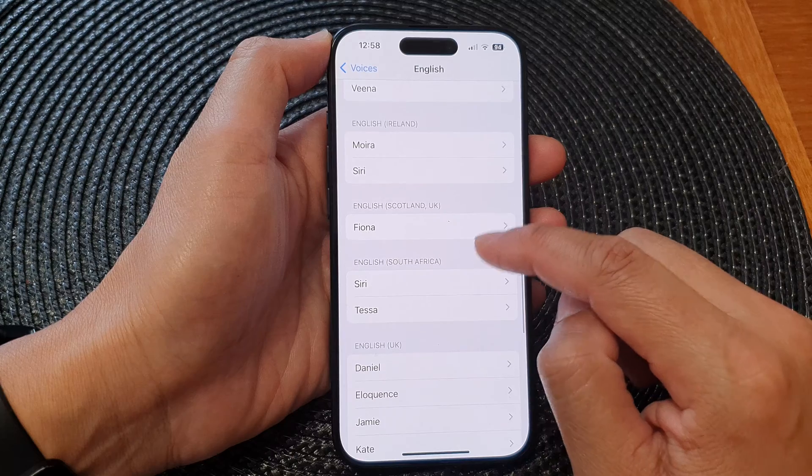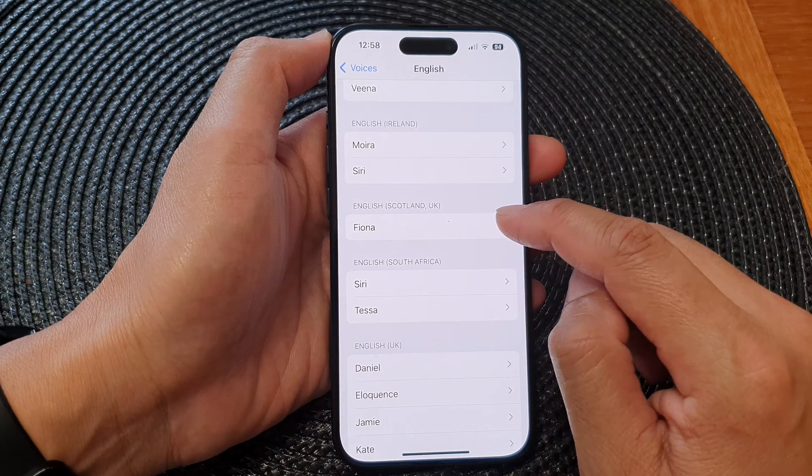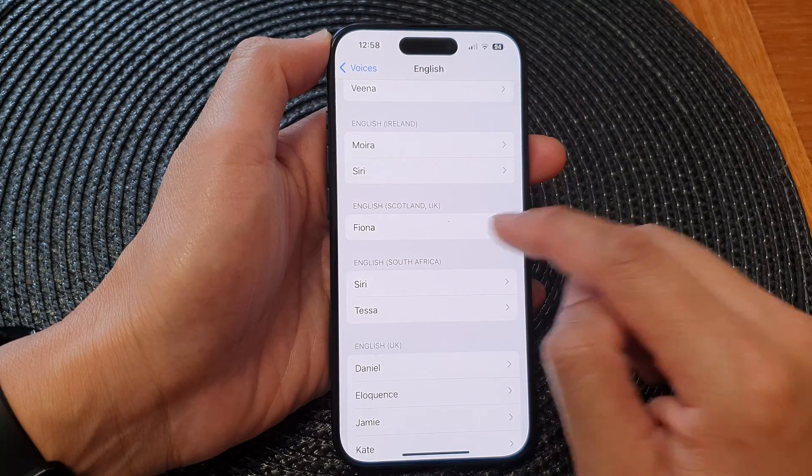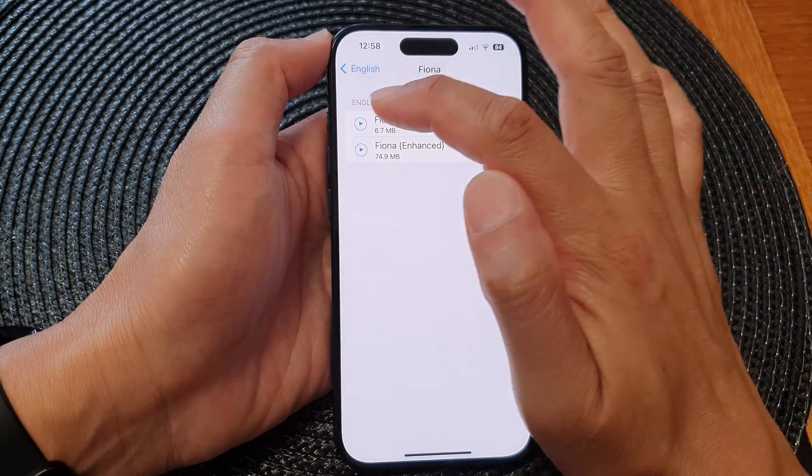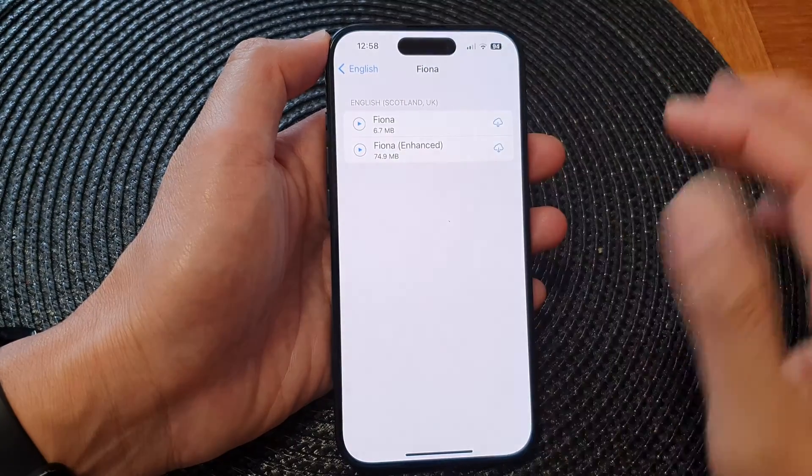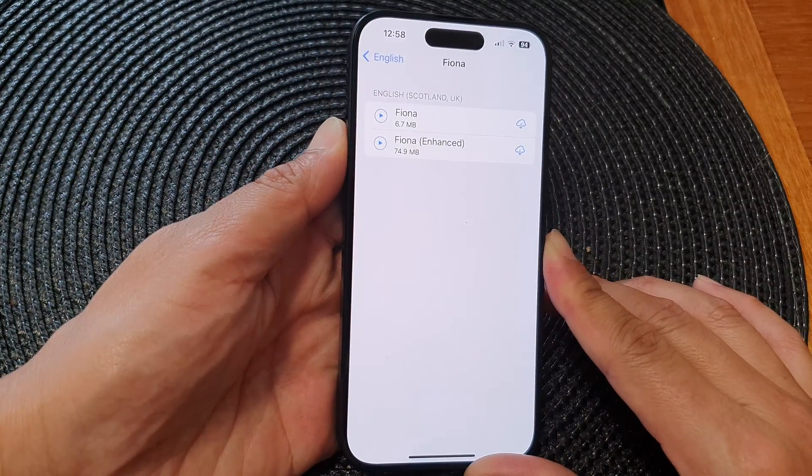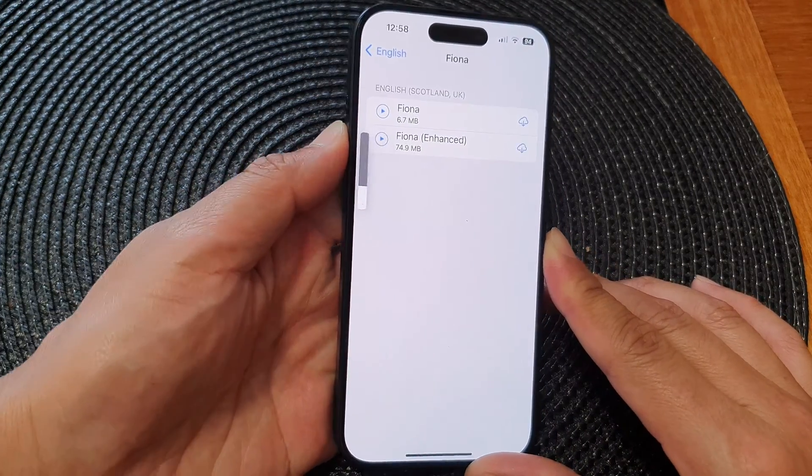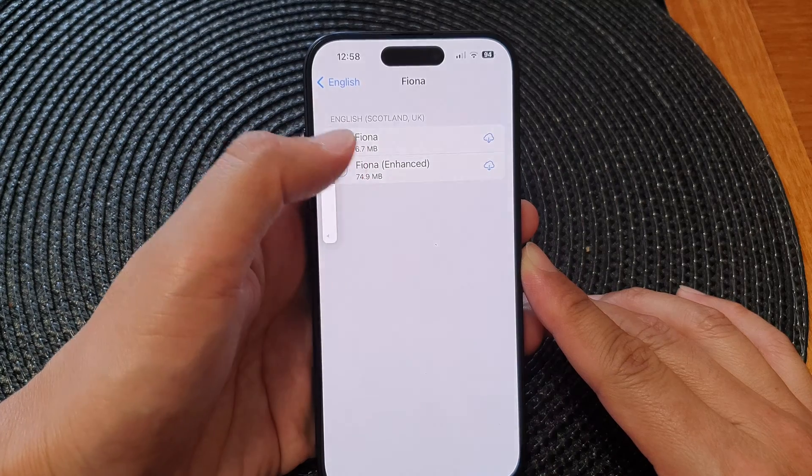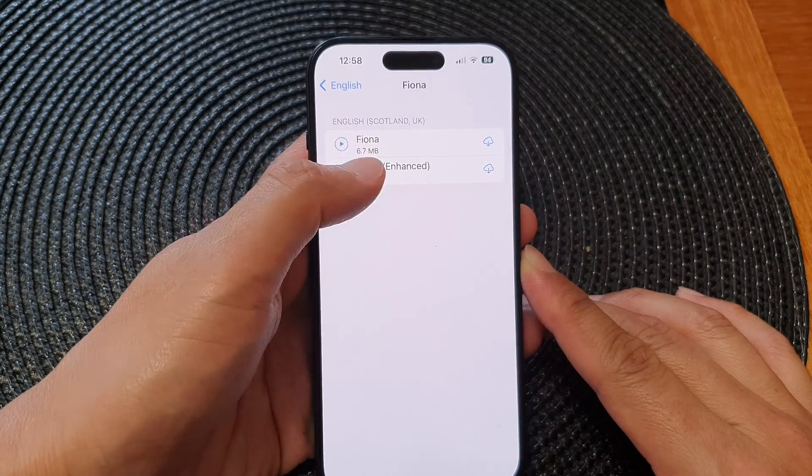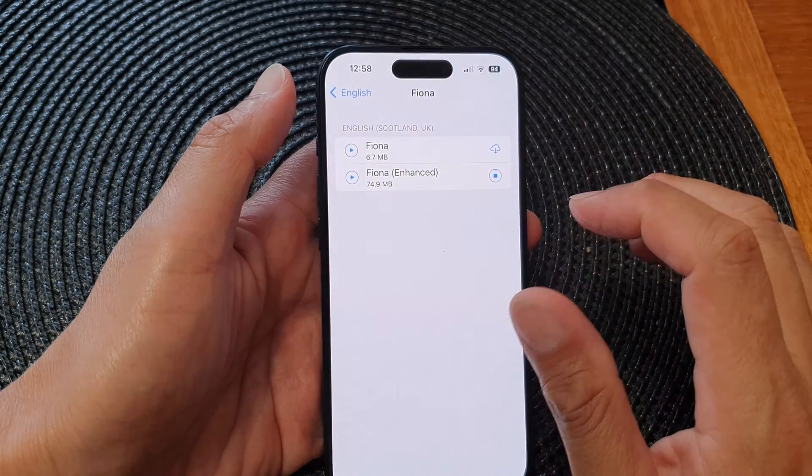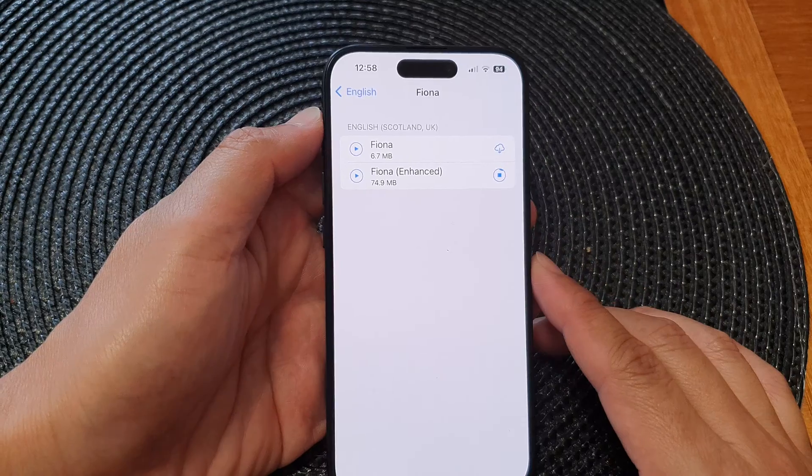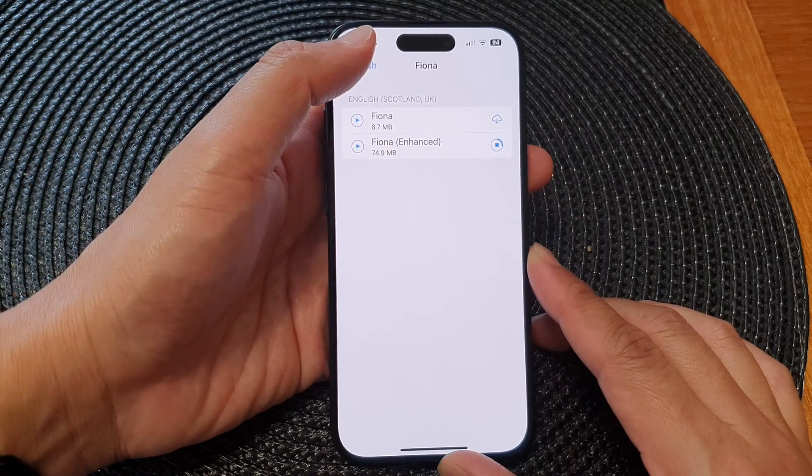Here we got English Scotland or UK Fiona. Tap on that and then you can tap on the preview button. [Voice preview: Hello my name is Fiona, I am a Scottish English voice.]